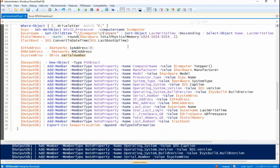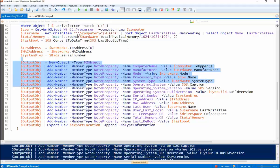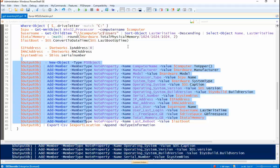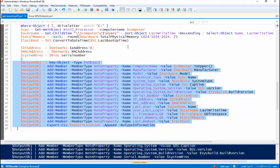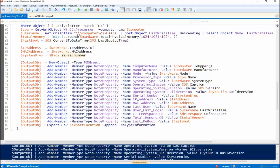So once we get all that information, the output object portion here is, we're just creating the CSV file. So we do that by using the new object, new PSObject.